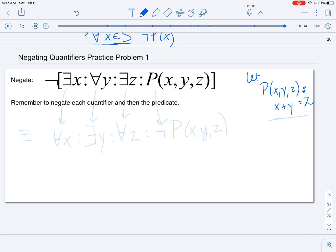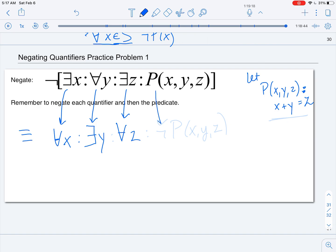To negate this, we negate each quantifier in sequence. 'There exists x' becomes 'for any x.' The universal 'for any y' becomes 'there exists a y.' 'There exists z' becomes 'for any z.' Then we negate the predicate: not P(x, y, z), which means x + y ≠ z. So the negation is: for any x, there exists a y, for any z, x + y ≠ z.